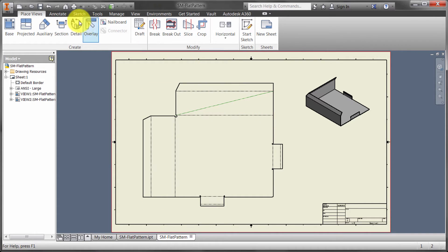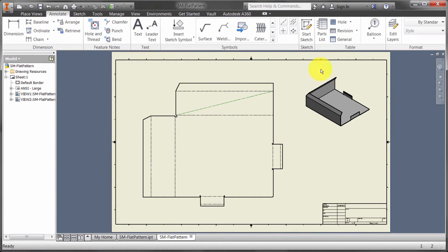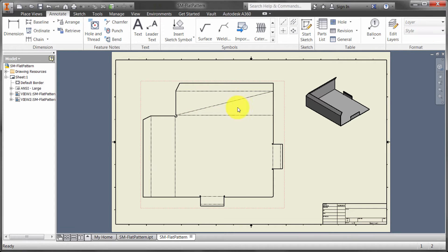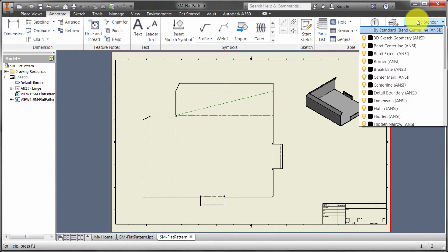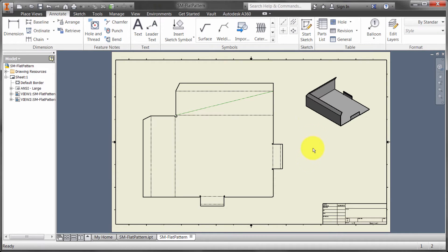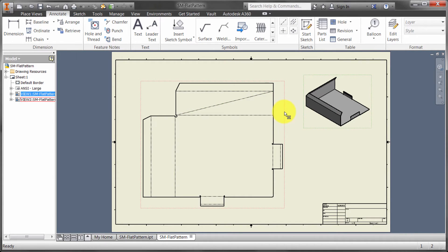Now, from a drawing perspective, it does create a separate layer for the bend line. There is a particular layer style for the bend line. Right now it's using by standard, but you can see that there is a bend center line and bend extent layer that we can use to control the line type and the colors and things like that.